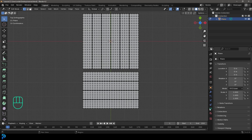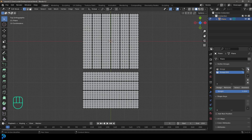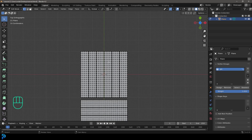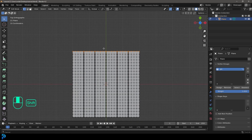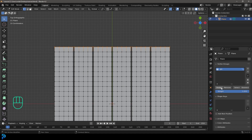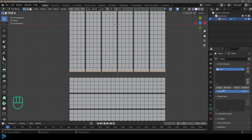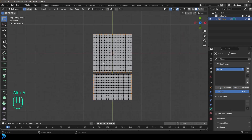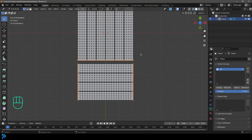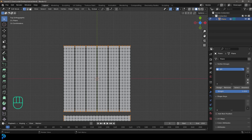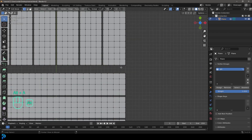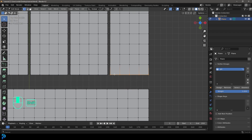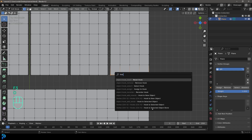Go to vertex select, then over to Object Data Properties, click the plus and create a new vertex group. Double-click and call it 'pin'. In the top orthographic view, select all the verts along the edges — the top, bottom, and sides — and assign them to the pin group. This gives us our pinned border selection.